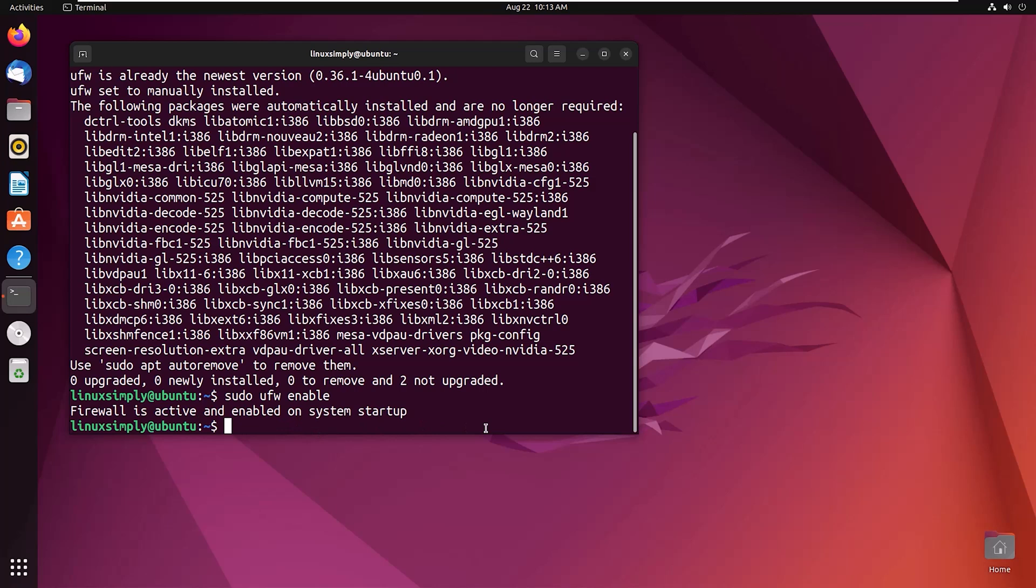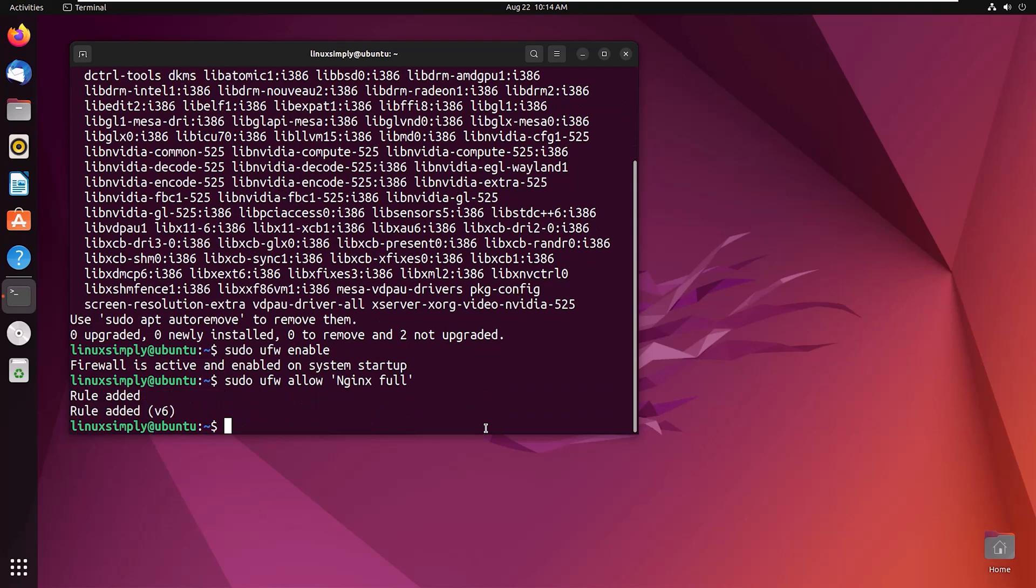Now we will allow traffic on ports 80 and 443, so type sudo ufw allow 'Nginx Full'. The N should be in capital letter, and the nginx full should be in single quote. Now hit enter, and to adopt the changes, reload the firewall with the command sudo ufw reload.